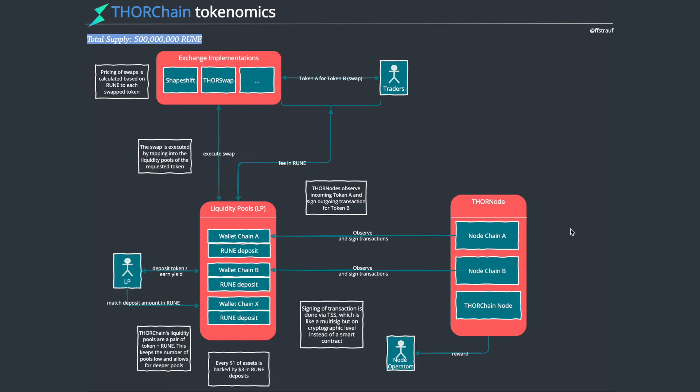They can see the consensus that the network has reached on the Bitcoin transaction that's gone through and the same for Ethereum. They have to run all that, and then they have a ThorChain network securing their own ThorChain network. The node operators get rewarded for that.